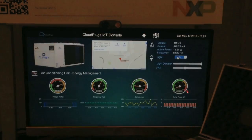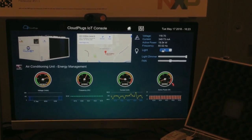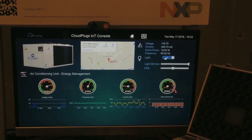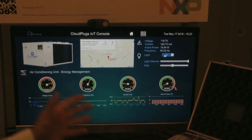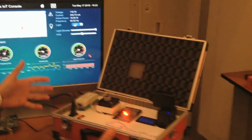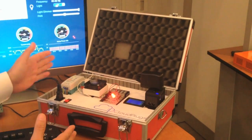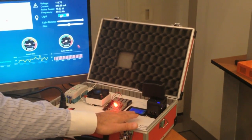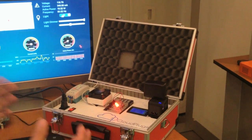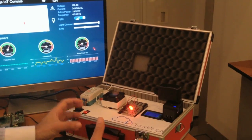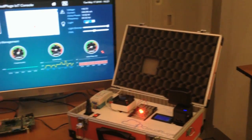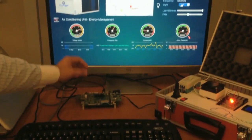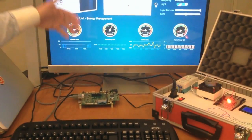That was our first demo. The second demo is a dashboard for monitoring industrial equipment. We have this small suitcase from our partner Cloud Plugs that has a bunch of sensors, a fan, an LED, and a power measurement device. That data is exported to our Ubuntu Core gateway, which then exports it to the cloud.